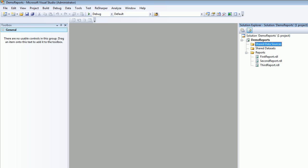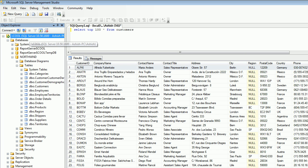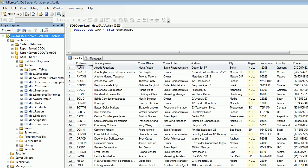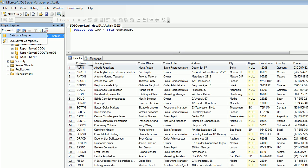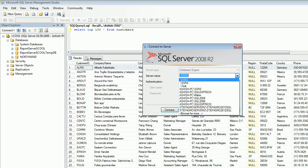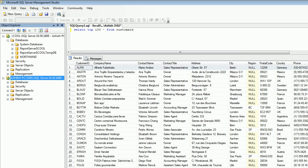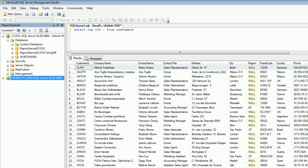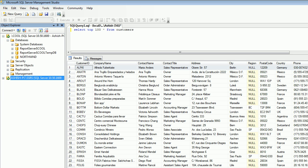In the solution explorer you can see the data sources and the shared data set. This is my instance for SQL. I can have other instances as well - I do have different instances. So the data source would be different for each instance and the data set would be different as well.